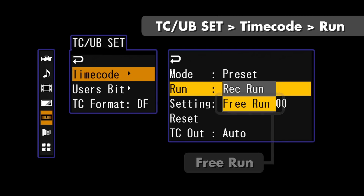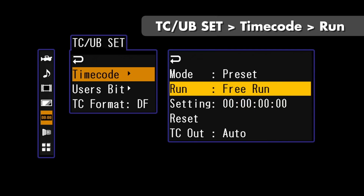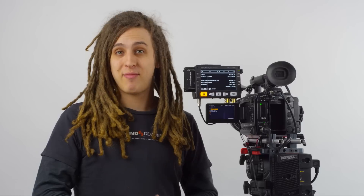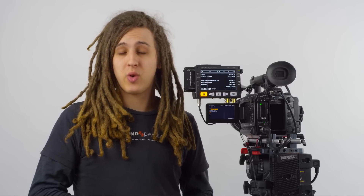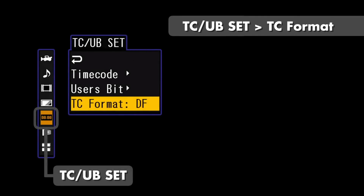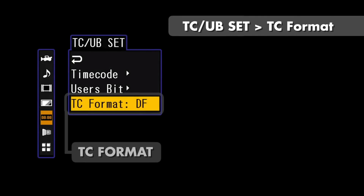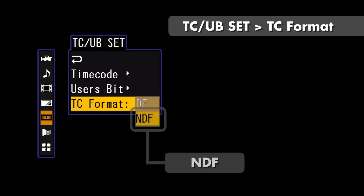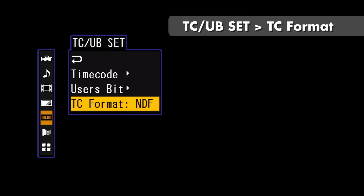The PIX240i will see incoming timecode on its embedded SDI stream. One important thing to note about the default timecode settings of the F3 is that its default timecode is going to be drop frame. This may or may not work for your production requirements. For this example we're going to change drop frame timecode to non-drop. We do this in the timecode menu going down to TC Format — we can see it's DF for drop frame — and we're going to change this to non-drop frame. Now the PIX240i will see that it is 2997 non-drop.